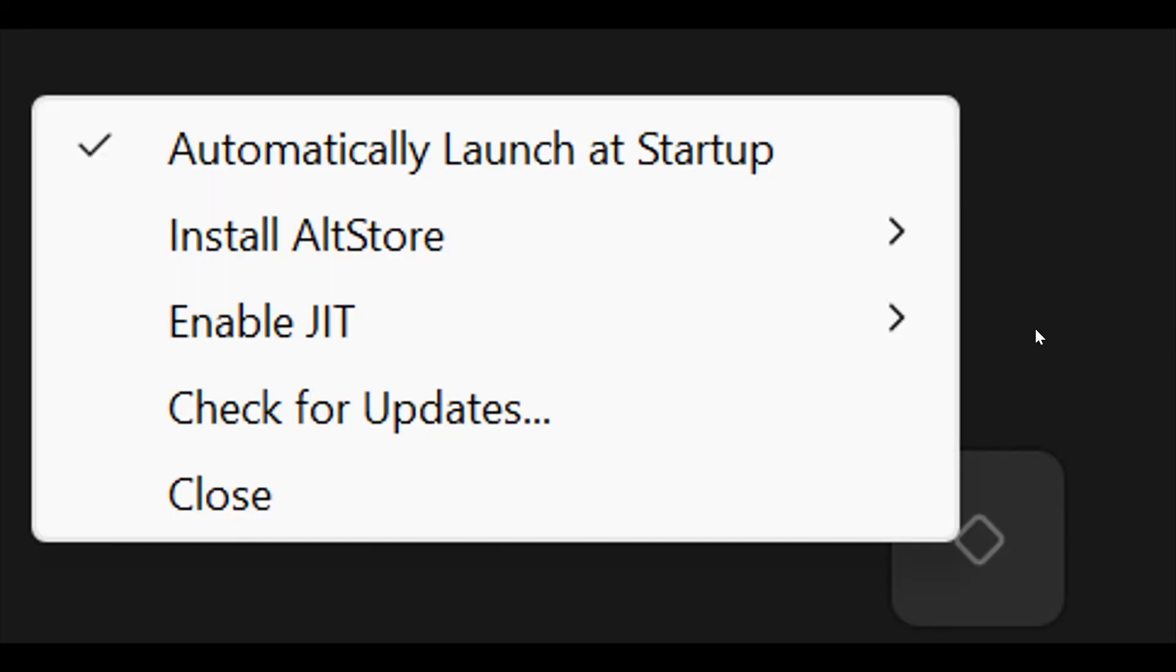So when you have done all of that, you will see the AltStore logo on your taskbar. Click on it and you're going to get a bunch of options here.